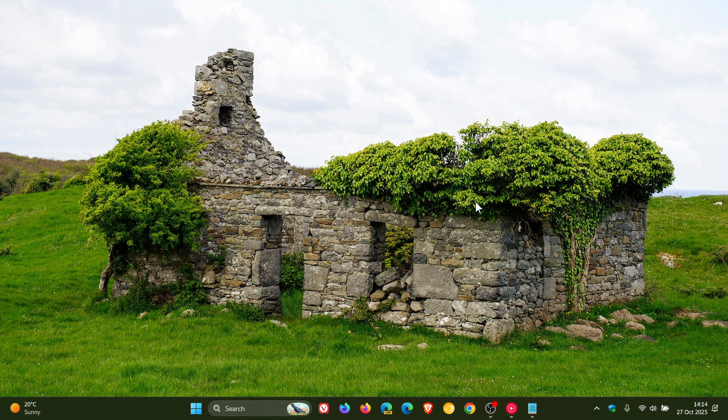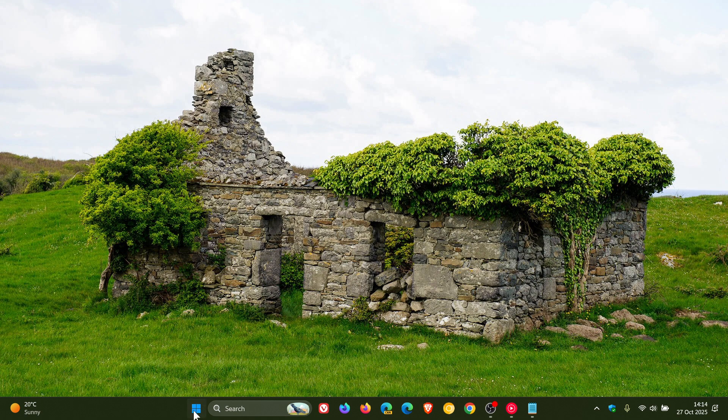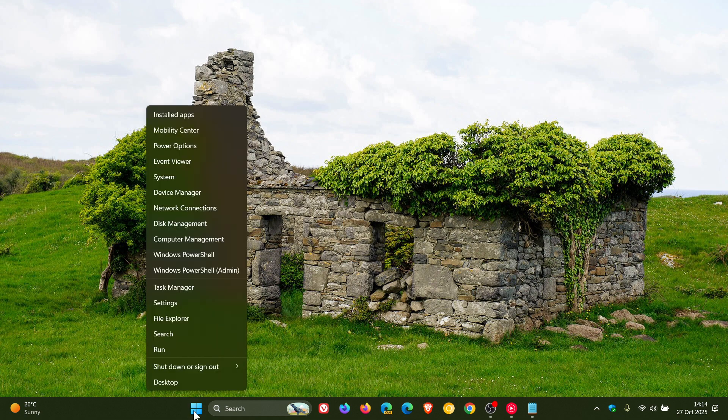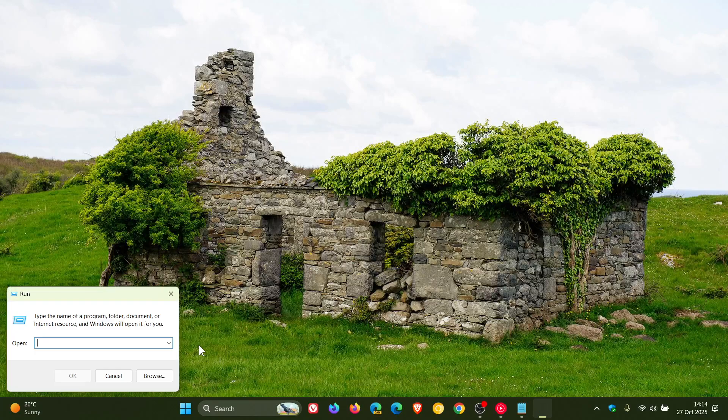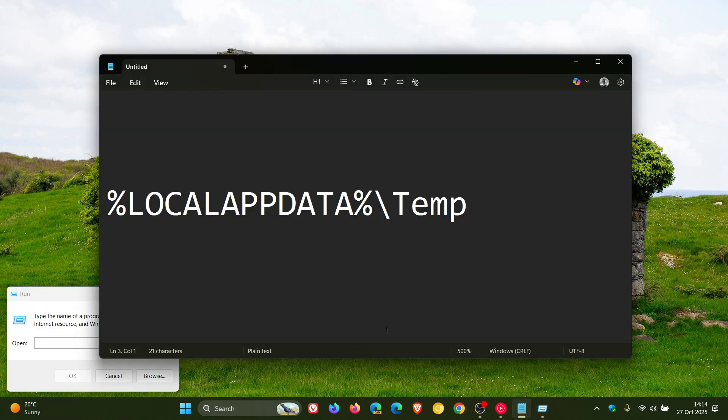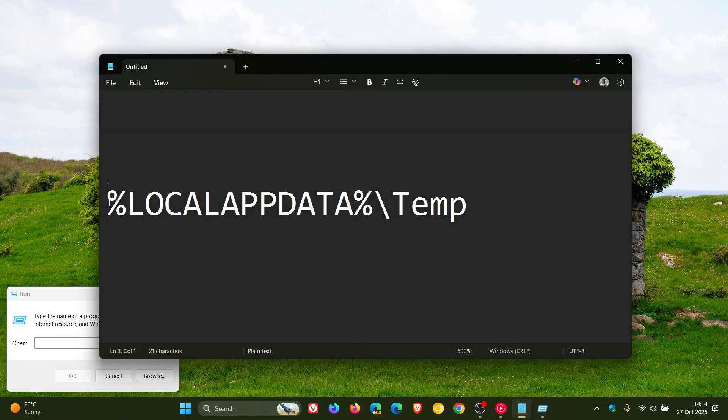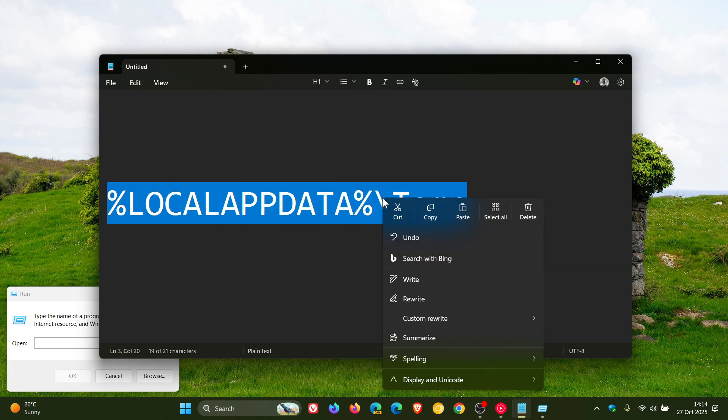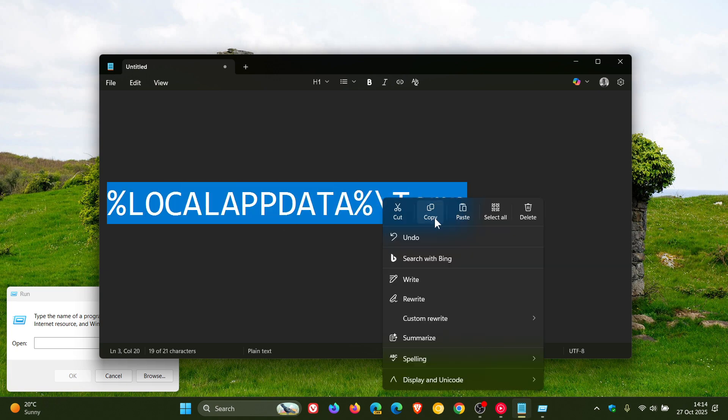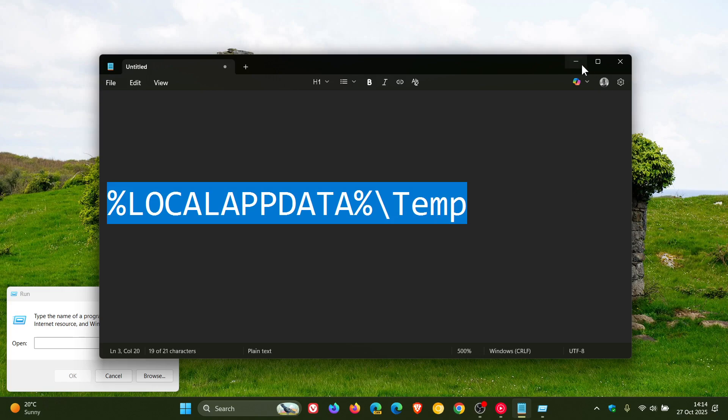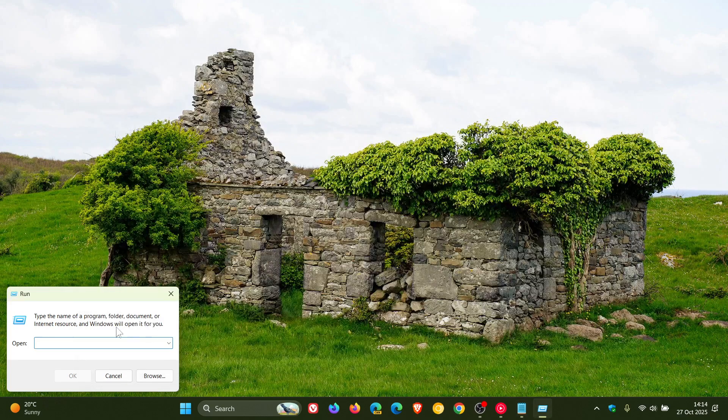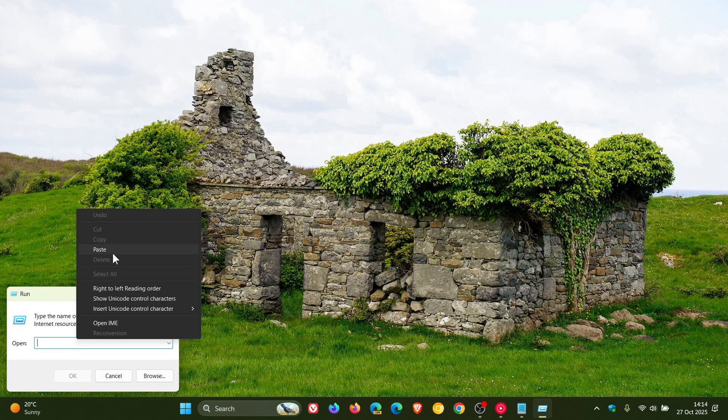So how we do this, we just right click on our start menu, click on run, and then you're going to just enter this command. I'll leave it in the description if you'd like to copy and paste. And you just enter that into run, and then you just hit enter.